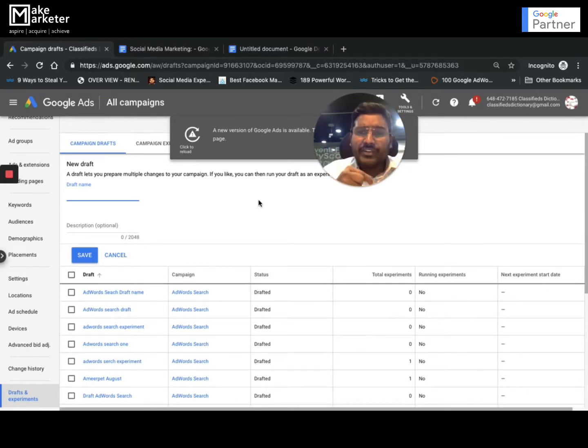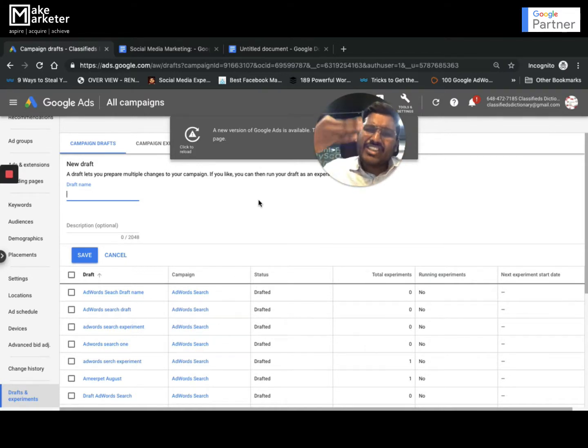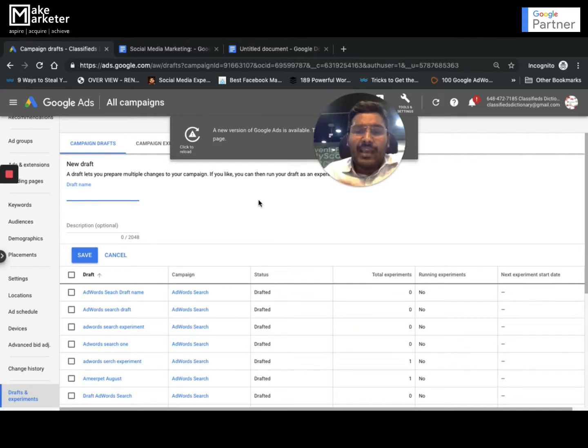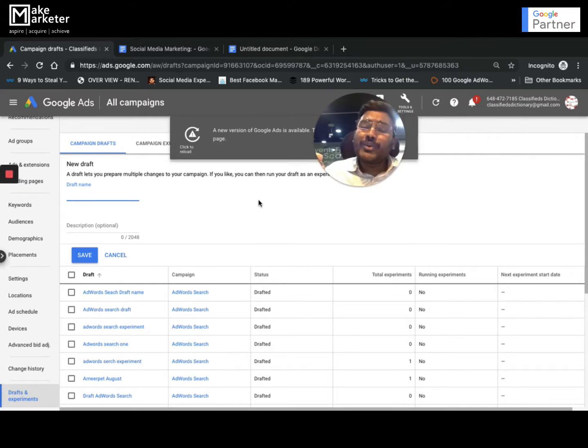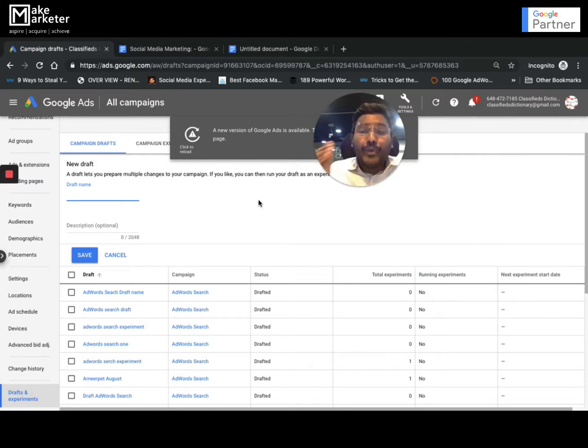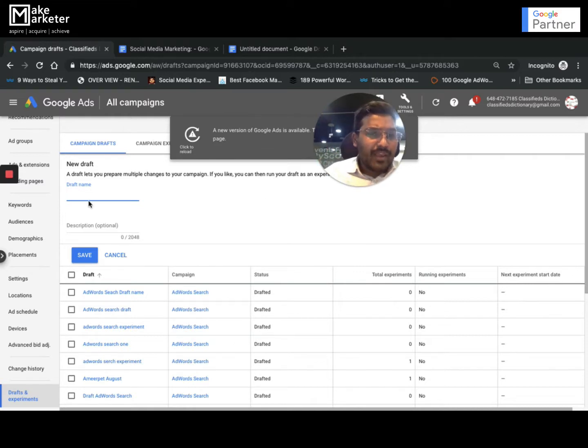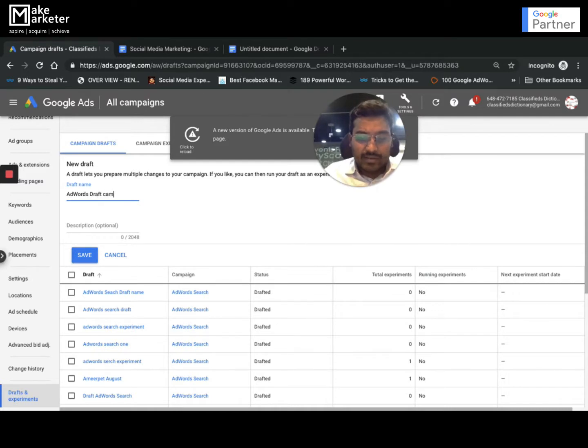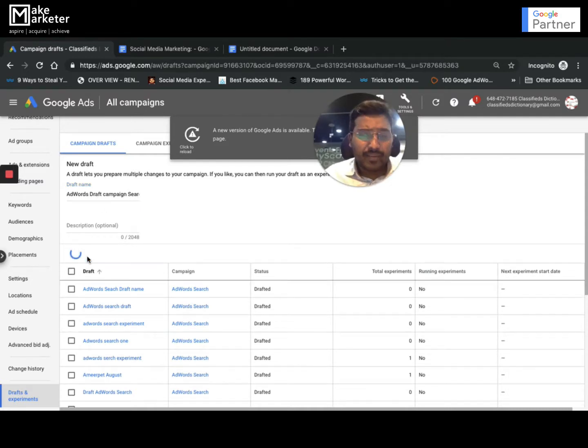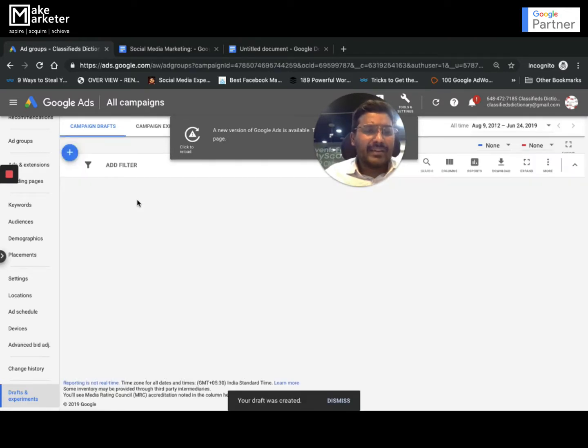When you select a particular campaign and click on draft and experiment, system will create the entire duplicate with all the ad groups, ads, keywords, extensions - everything into another place called as draft. In this draft campaign you can make changes and run them as an experiment. I'll call it AdWords draft campaign search.